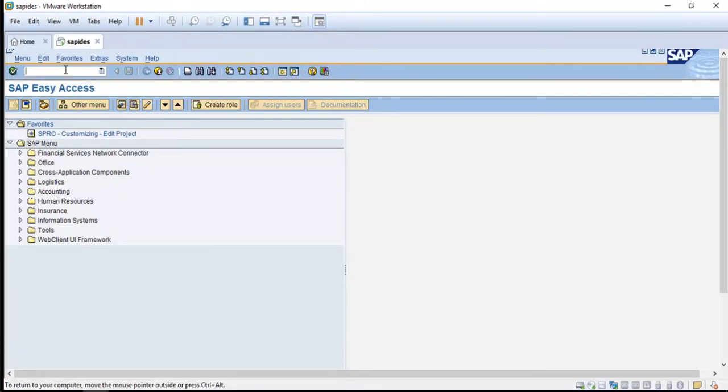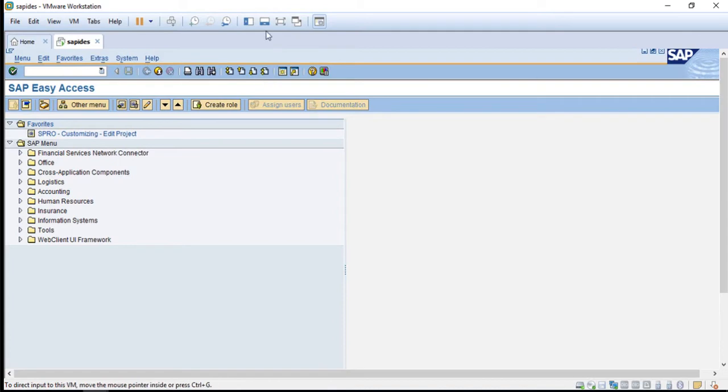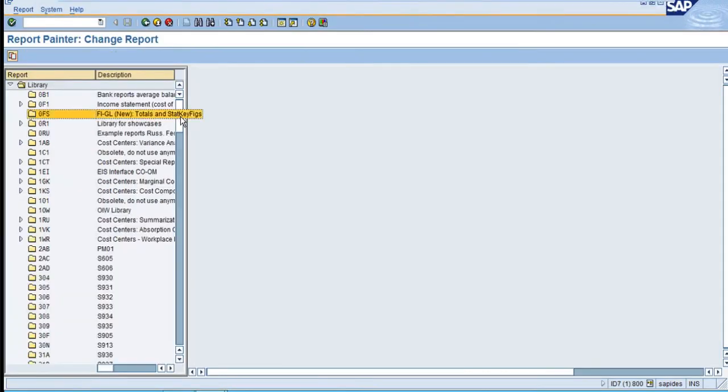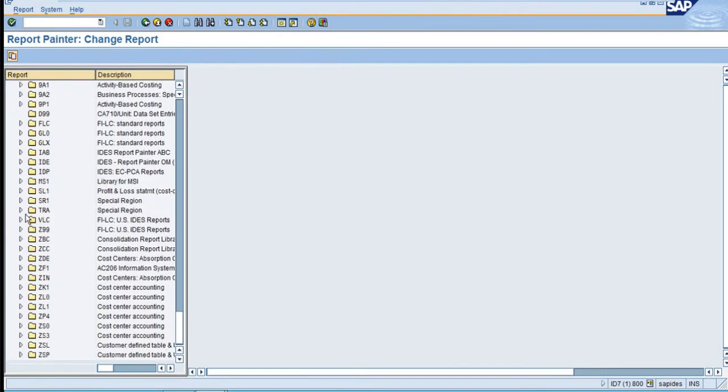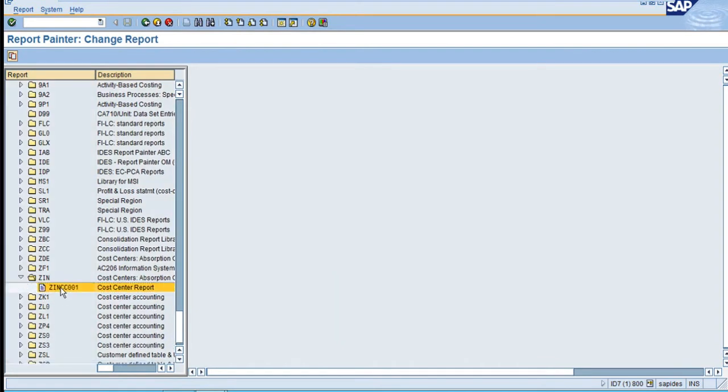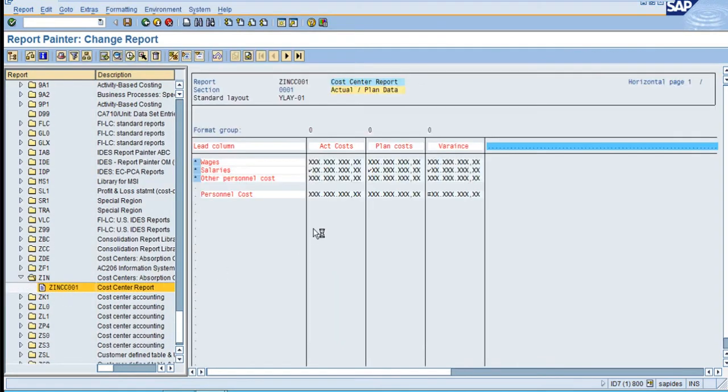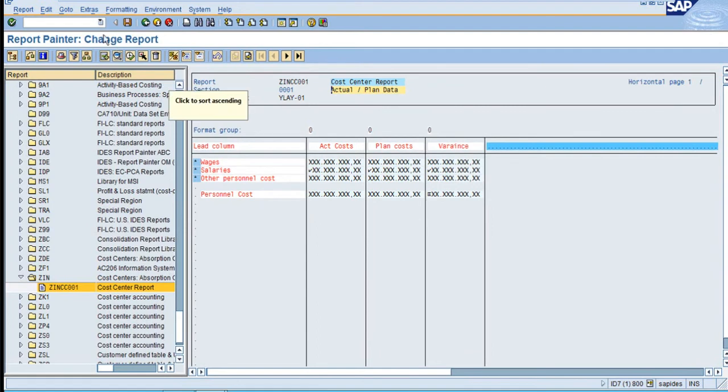Go to report GRR2 and navigate to report ZIN. Double-click on the report, and after double-clicking, you can see the data here.